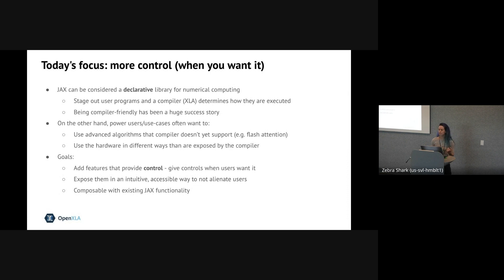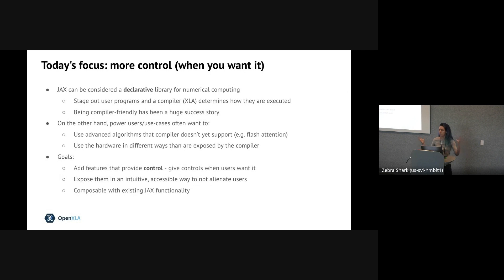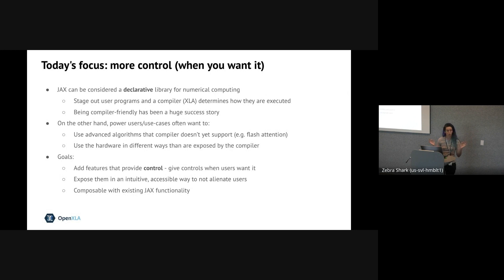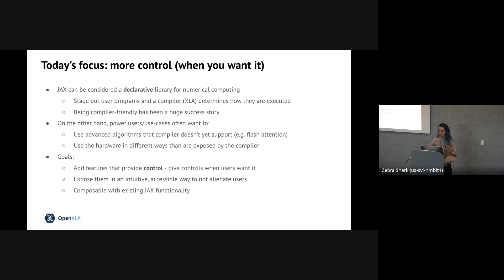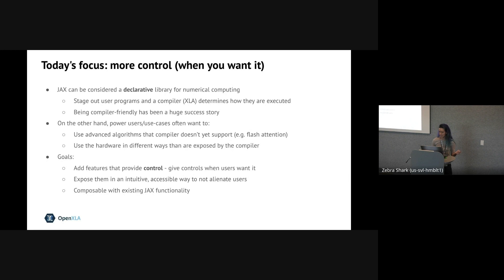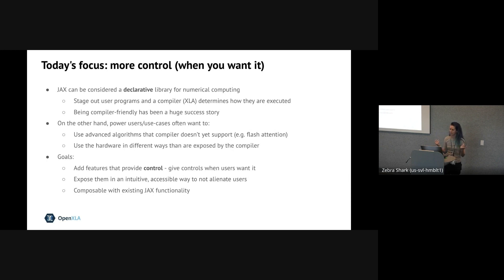But sometimes for really specific and performance critical functions, power users may want more control over what's executed on the hardware. For example, JAX users have recently been experimenting with different variants of flash attention and its gradient. And it may not be practical in all cases for the compiler to pattern match that kernel in order to emit optimal code. And it can also be hard for the compiler to decide how much numerical instability is okay to insert for this application. So in these cases, while compilers like XLA are amazing for providing impressive out-of-the-box performance across a wide range of applications, you occasionally need an escape hatch. And that's why we'd like to give JAX users more control when they want it in an easy-to-use way.